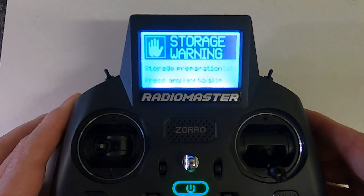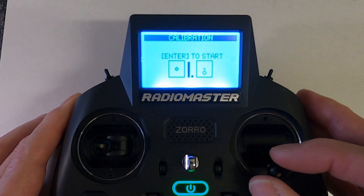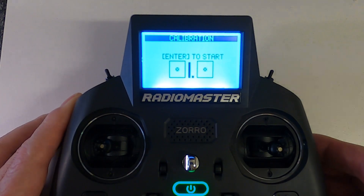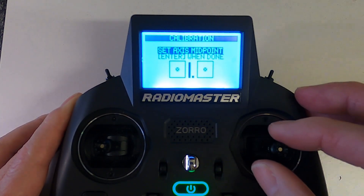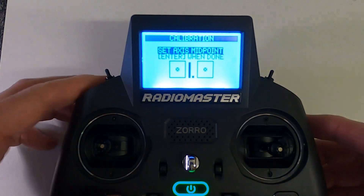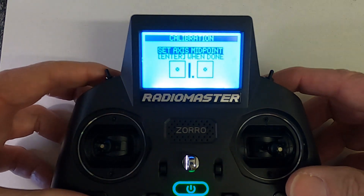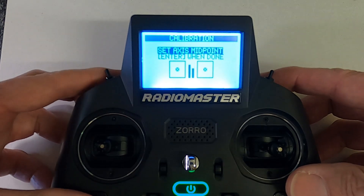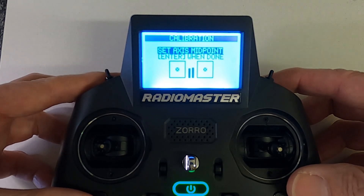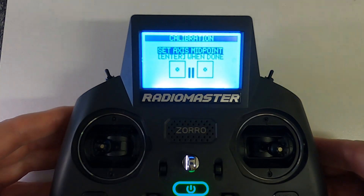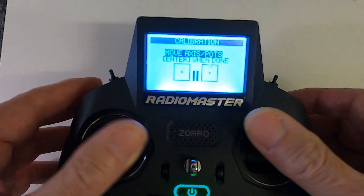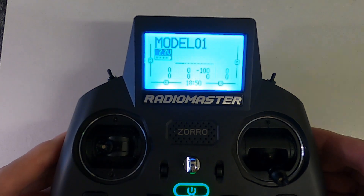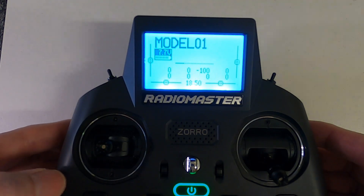You may get an error — don't worry about that. Click through and now we've got to calibrate the sticks. Push enter to start, and then it says 'Set axes midpoint', so make sure the gimbals are in the middle. Also the little sliders don't really have an indent, so approximately put them in the middle. Then say done, and then move the gimbals around the full range and push enter. Now we should be good.